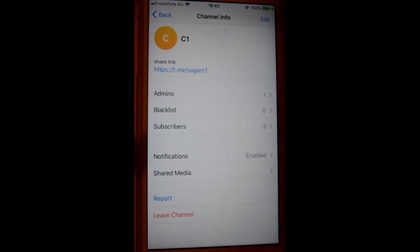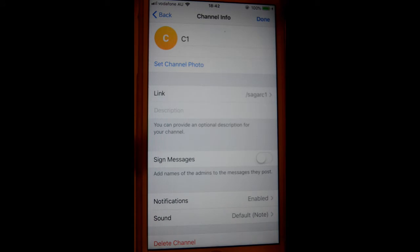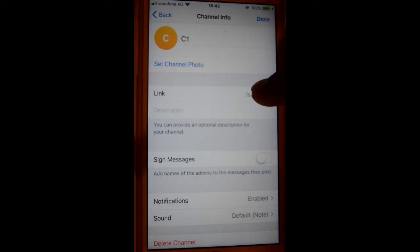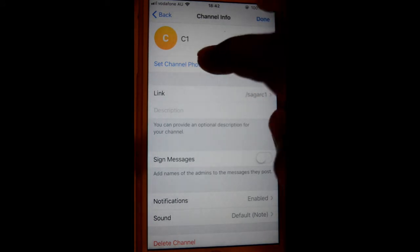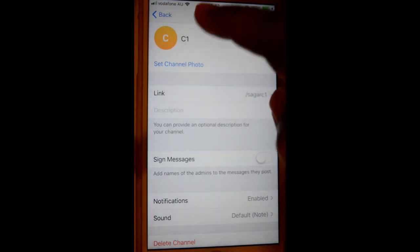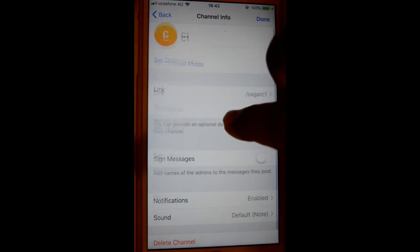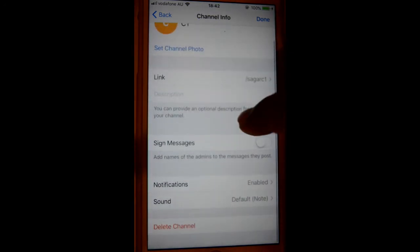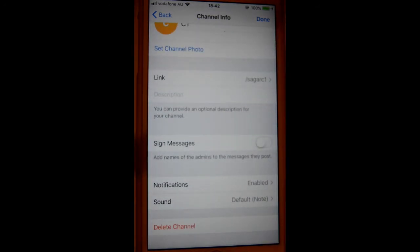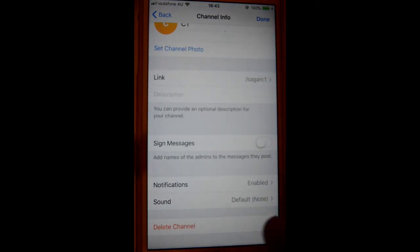If you click on edit, you can change the link to your channel, set the channel photo, and sign messages. If you want, you can also delete the channel.